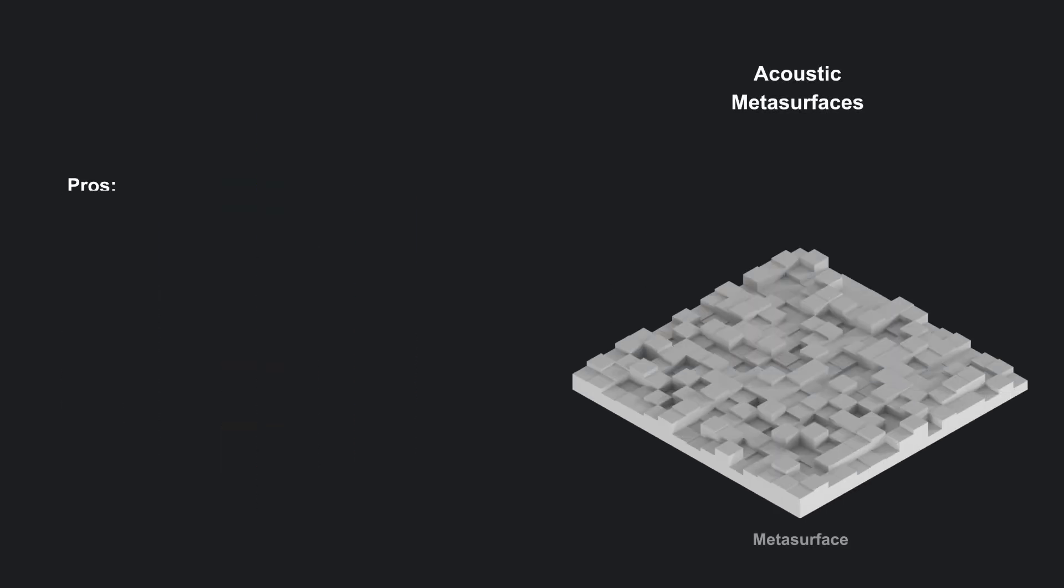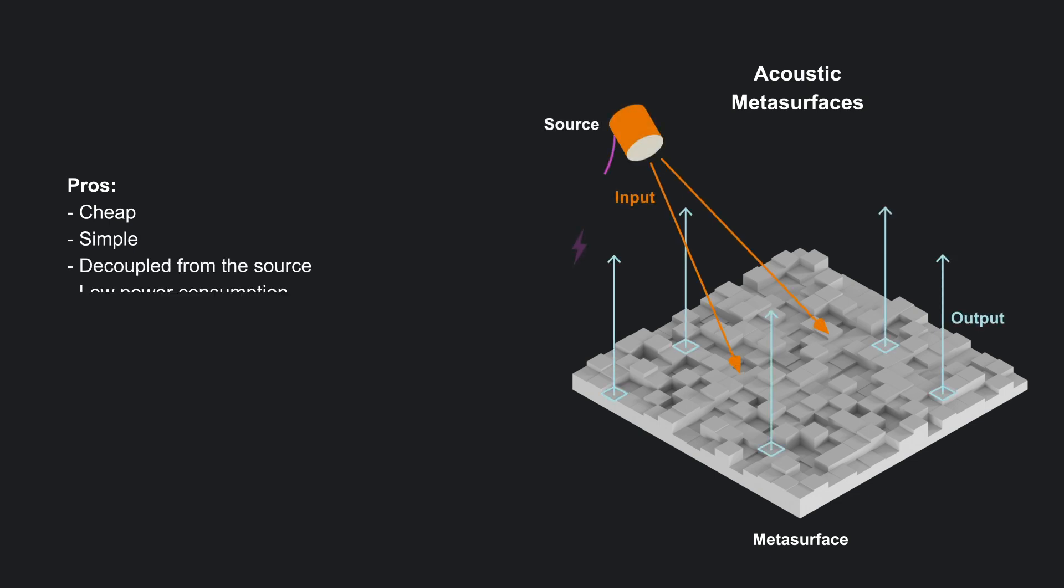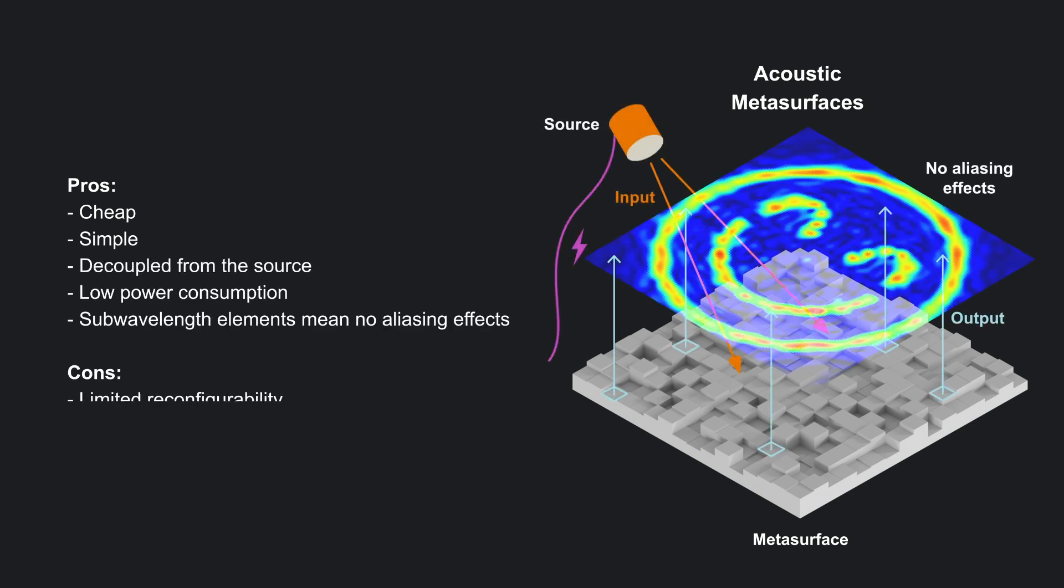Acoustic metasurfaces are affordable, simple, low power, eliminate aliasing, and separate wave generation and modulation.